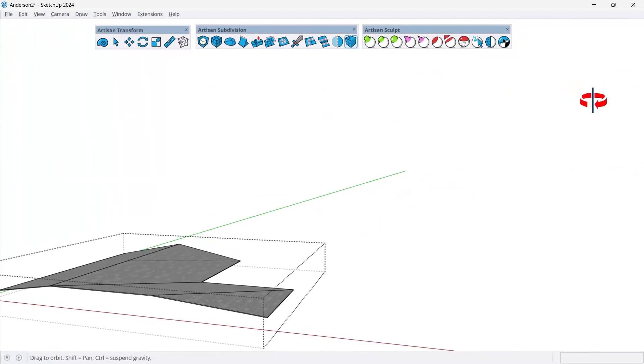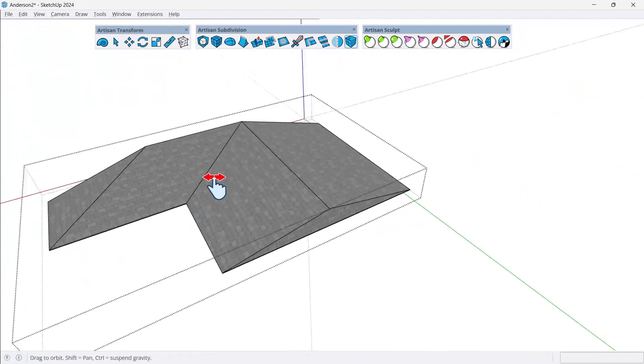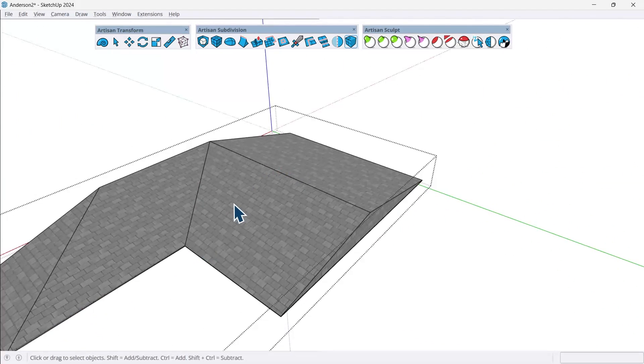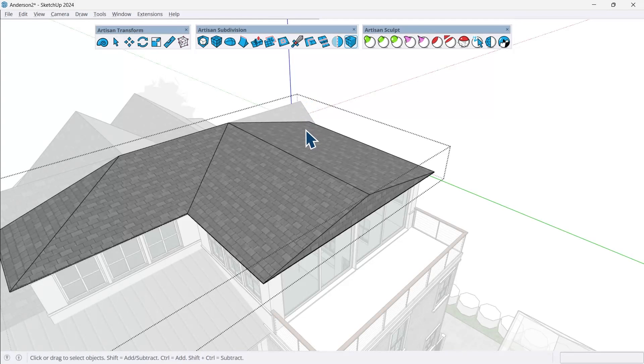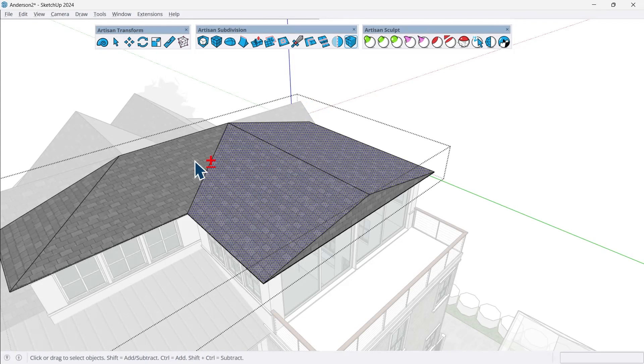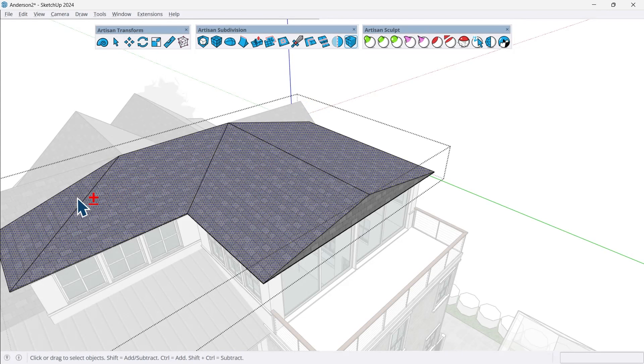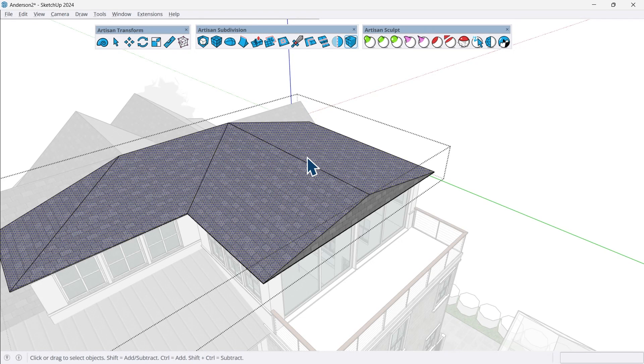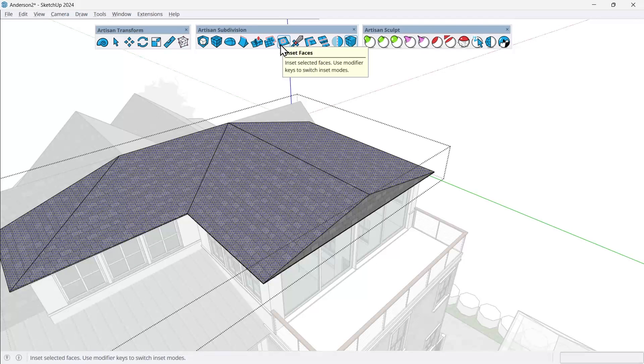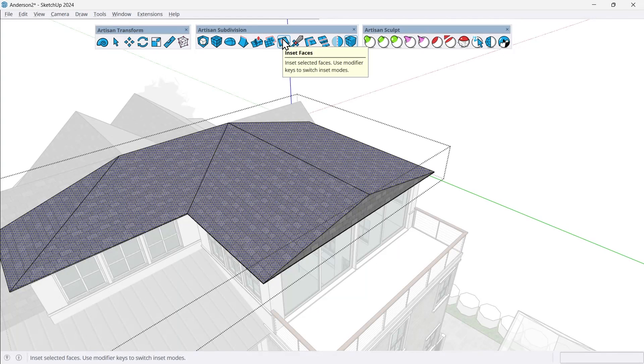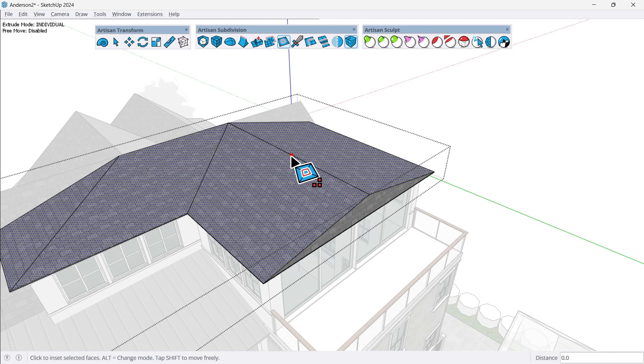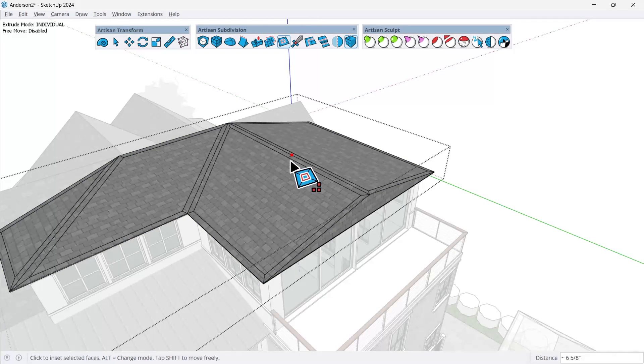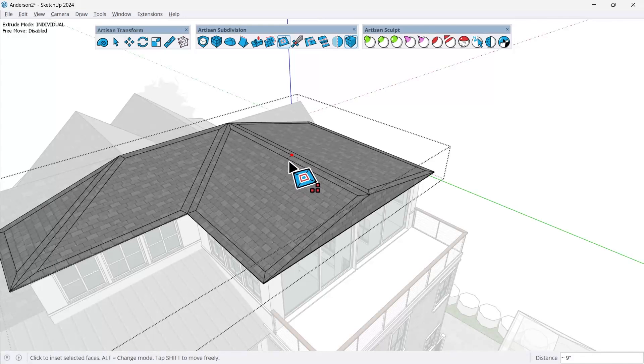So now that we have the pieces of this correct, we can now create some detail to this. So the first thing that we'll do is we'll select all the faces first. So these are all the roof surfaces. In Artisan subdivision, I'll go to inset faces. So I'm going to go ahead and click inset faces.